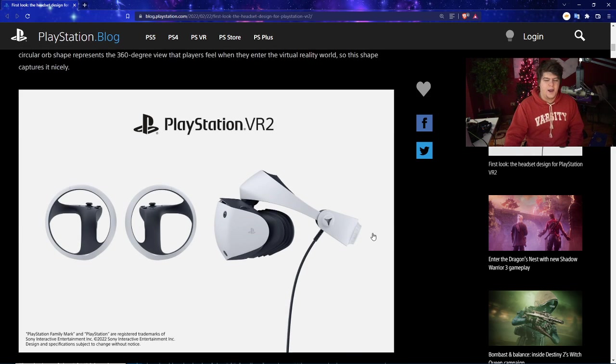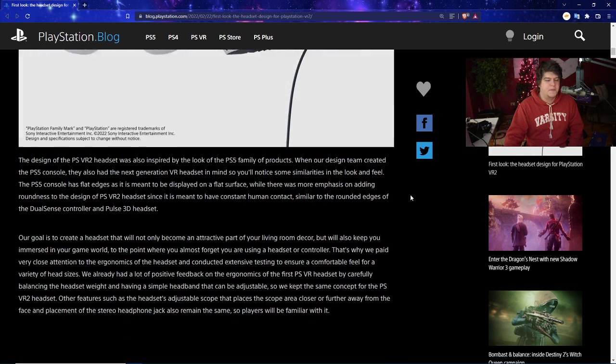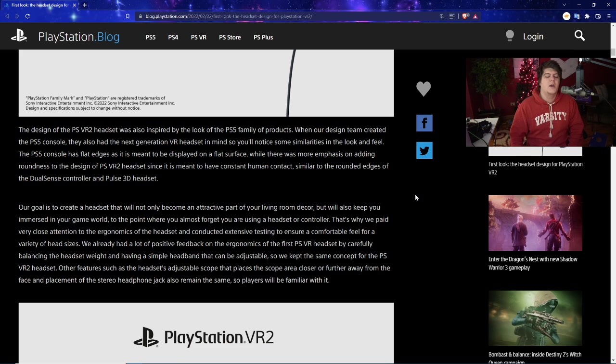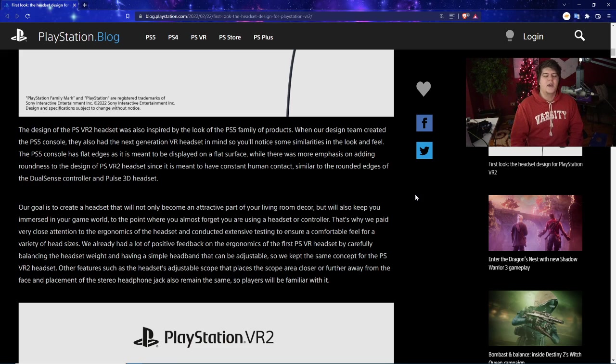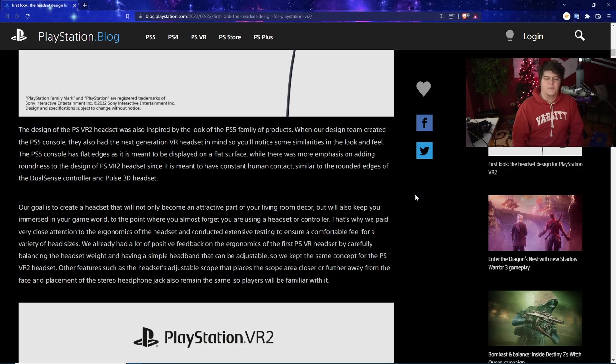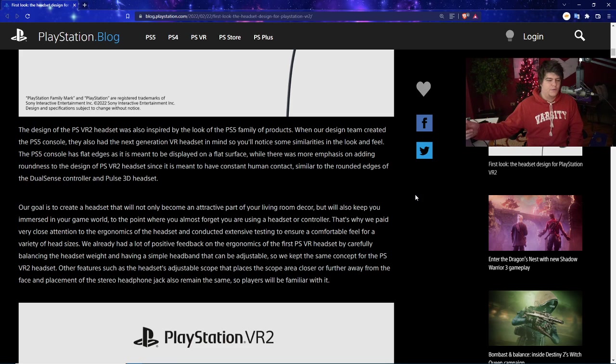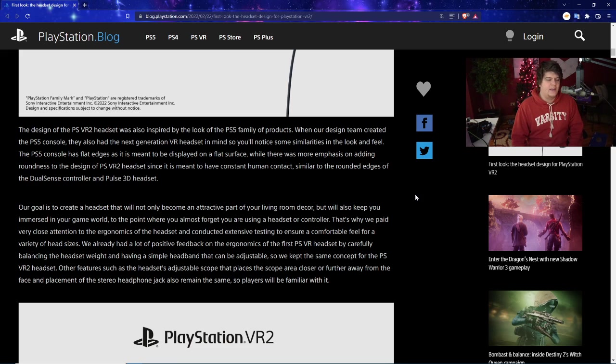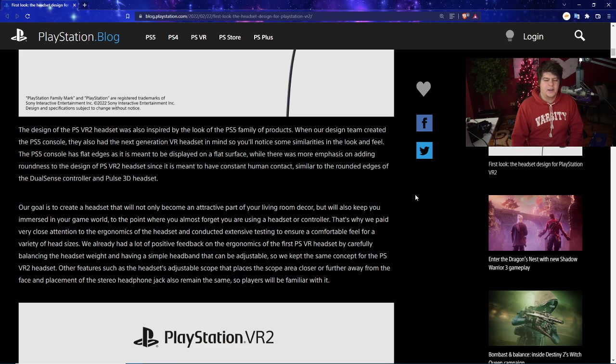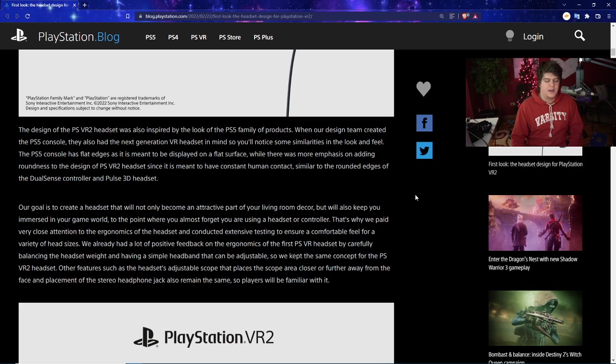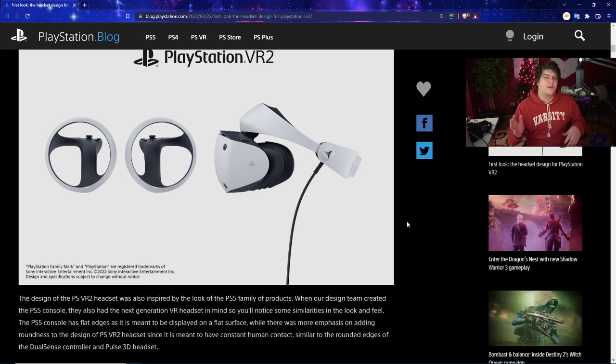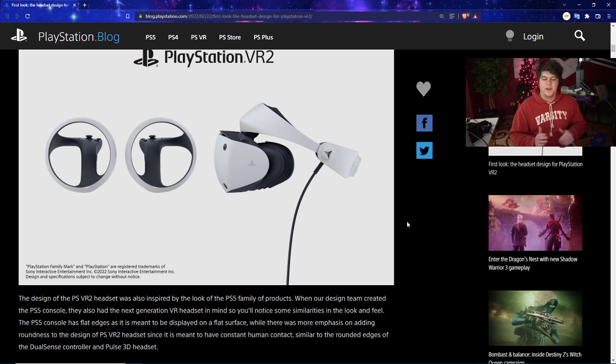The design of the PSVR2 headset was also inspired by the look of the PS5 family of products. When their design team created the PS5 console, they also had the next generation VR headset in mind, so you'll notice some similarities in the look and feel. The PS5 console has flat edges meant to be displayed on a flat surface, while there was more emphasis on adding roundness to the design of the PSVR2 headset since it's meant to have constant human contact, like the rounded edges of the DualSense controller and Pulse 3D headset.